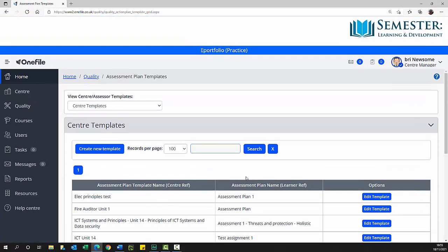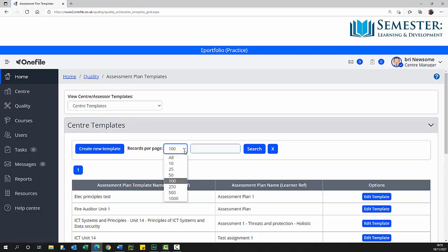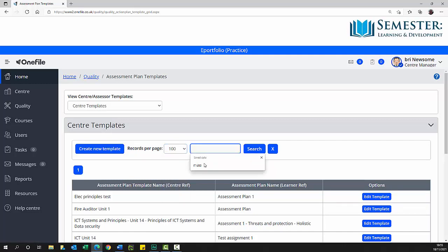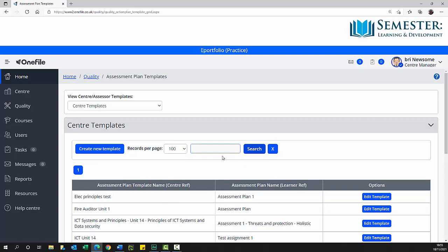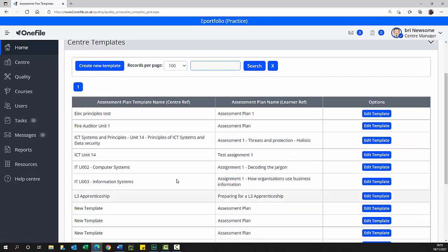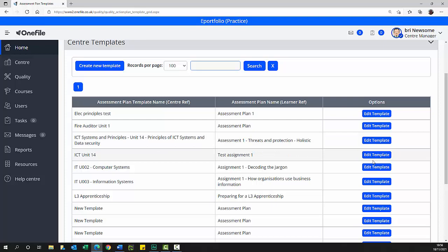On the page are a pick list of assessor templates, a search bar with create new template button, records to display pick list, search criteria text box, search button, clear search text box button, page navigation buttons, and search results list with three columns: assessment plan template name and center ref, assessment plan name and learner ref, and options button.